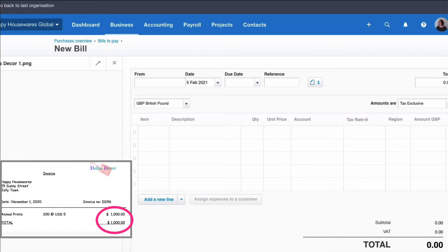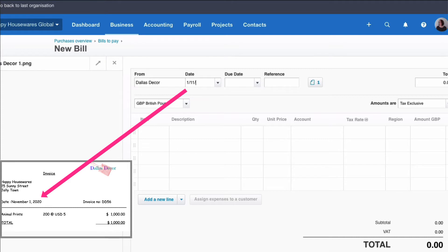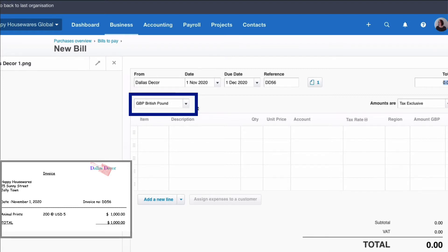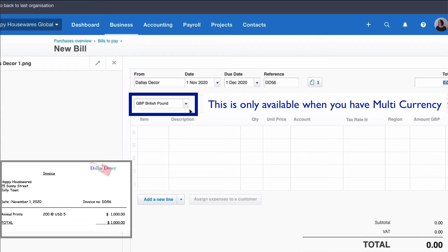We want to input the information in Xero. The date of the transaction was the 1st of November 2020 and the due date is 30 days later. I'm on a demo company and the demo company has multi-currency, which is why there is this box here. But what we're talking about is when you don't have multi-currency, so let's just assume that this option does not exist.